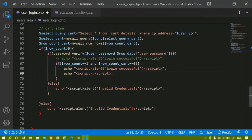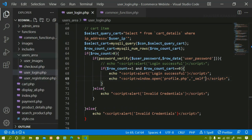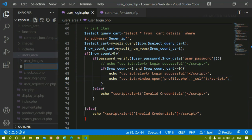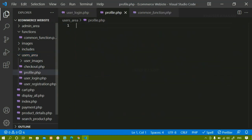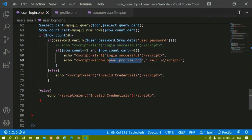I'll wrap it inside double quotes. Inside this, I'll write window.open to open 'profile.php' and open it in the self tab — so I'll write '_self'. I'll save this and do Ctrl+B. Inside the users area I am going to create that file — 'profile.php' — which will be the user dashboard page. This is the condition: if the user is logged in and not having any items in the cart, I get this message and am redirected to profile page.